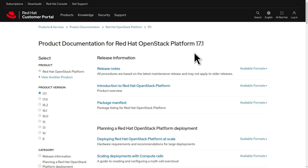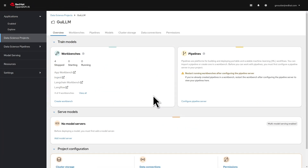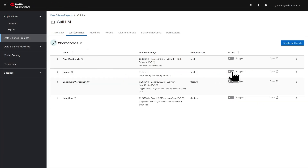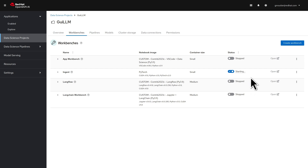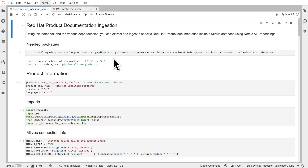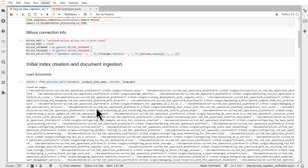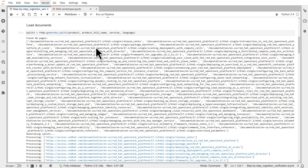First, let's see how we can ingest this OpenStack documentation in our knowledge base. From the OpenShift AI dashboard, let's start a workbench. After a few seconds, our environment is ready. This is the notebook we will use to ingest new data in our knowledge base. In this example, we use the OpenStack documentation. Some imports and connections to the database are needed.